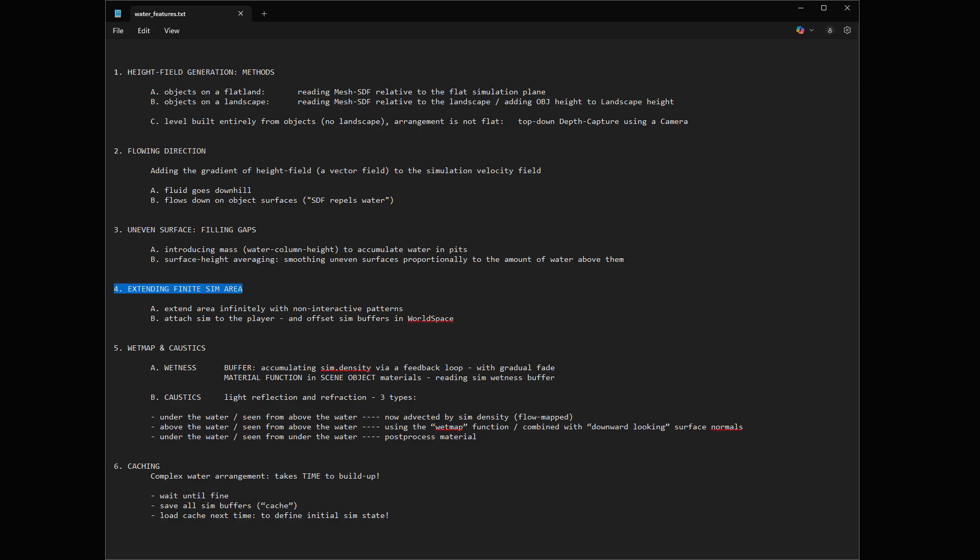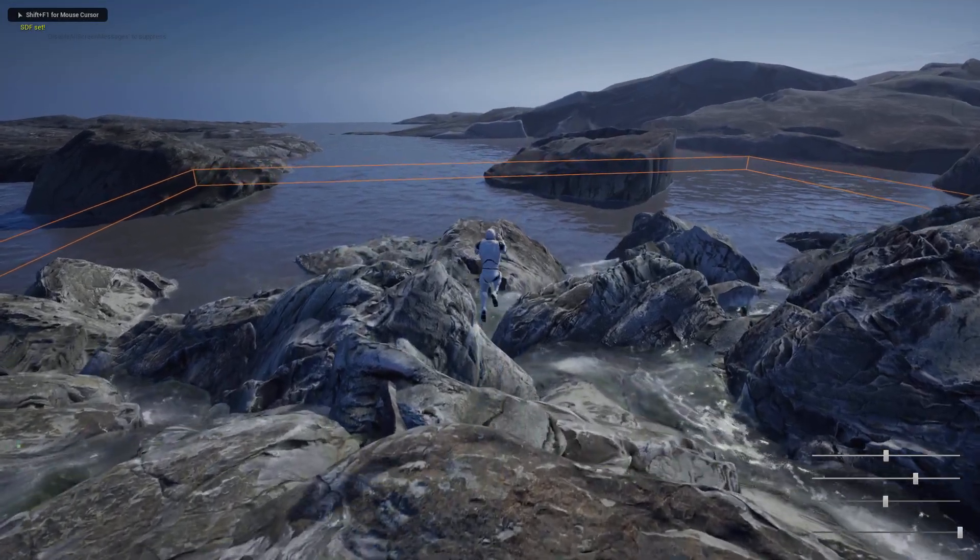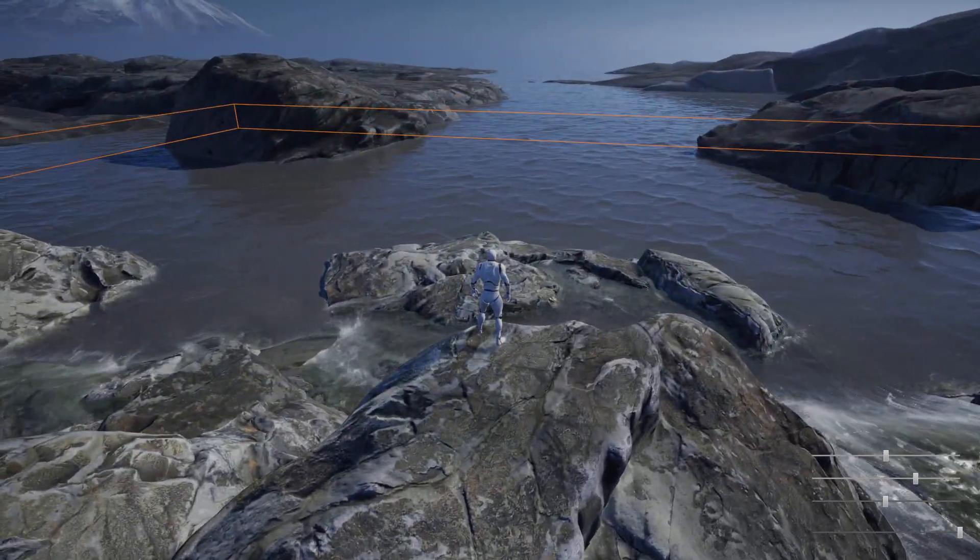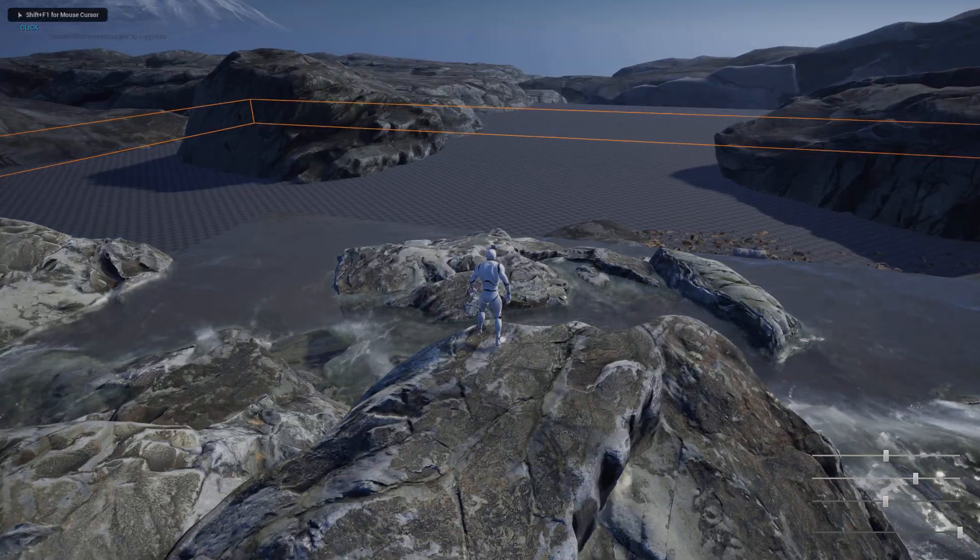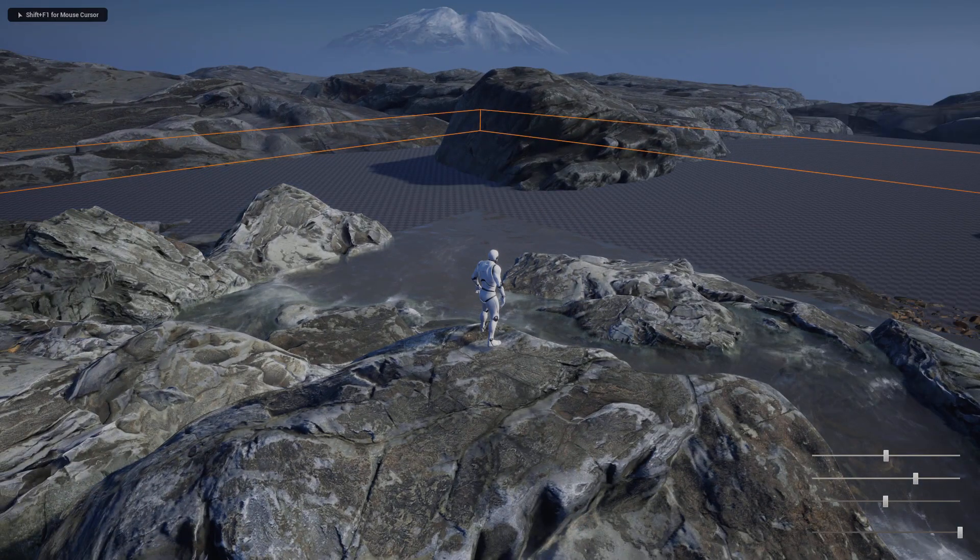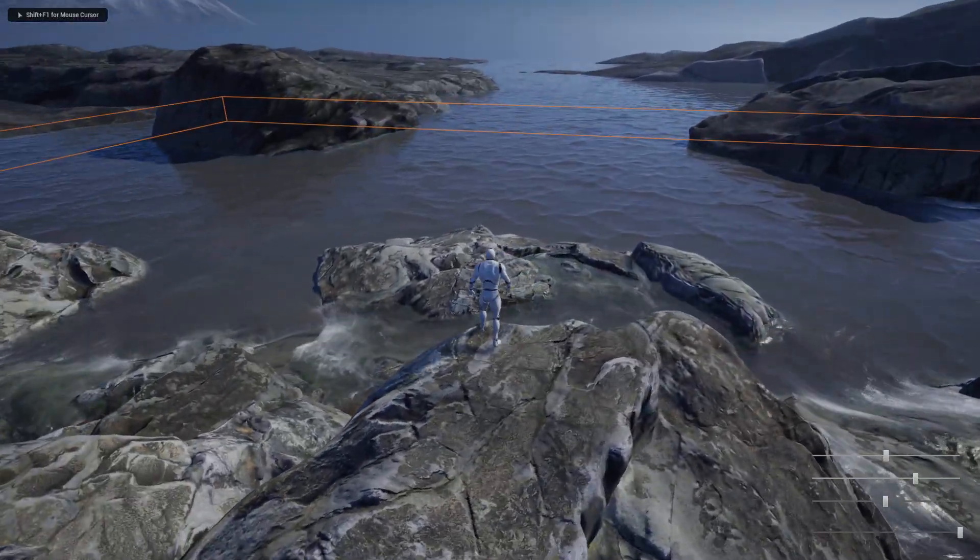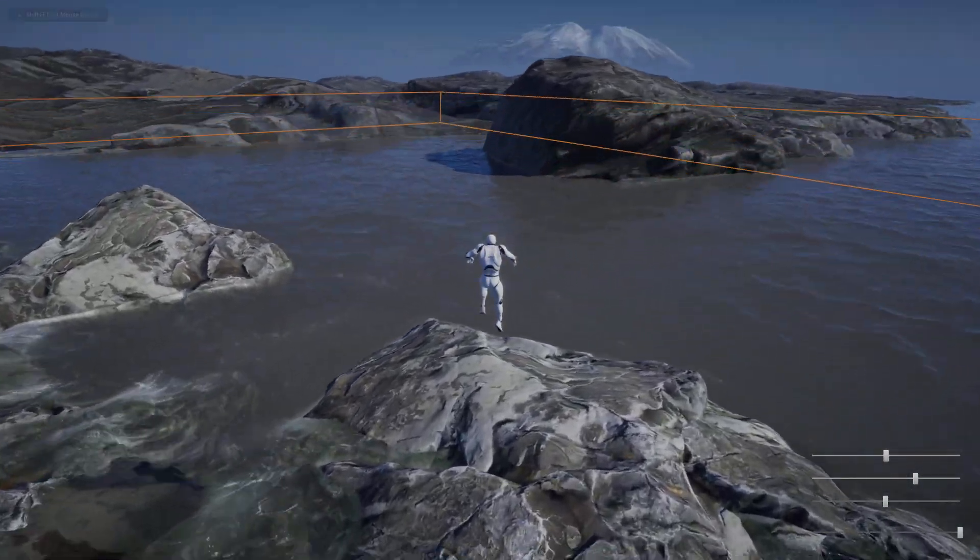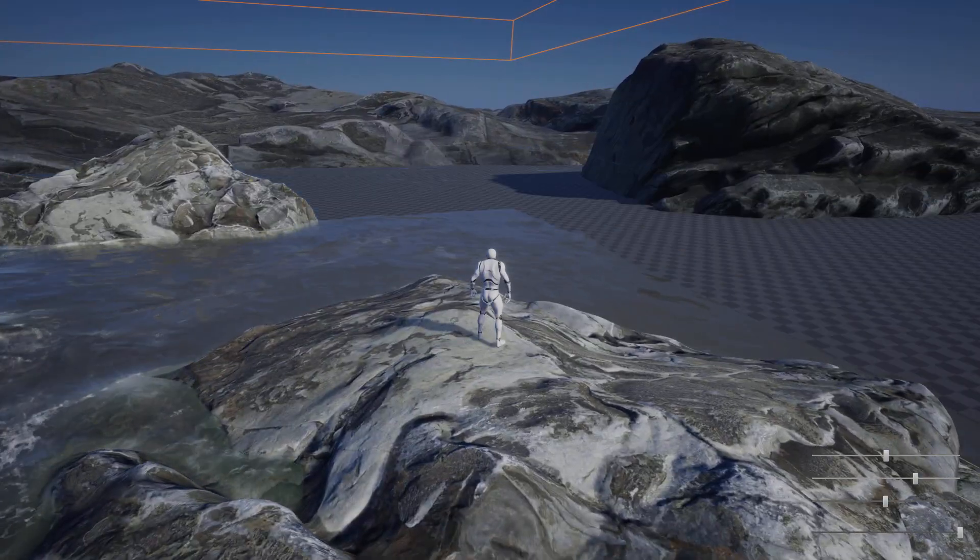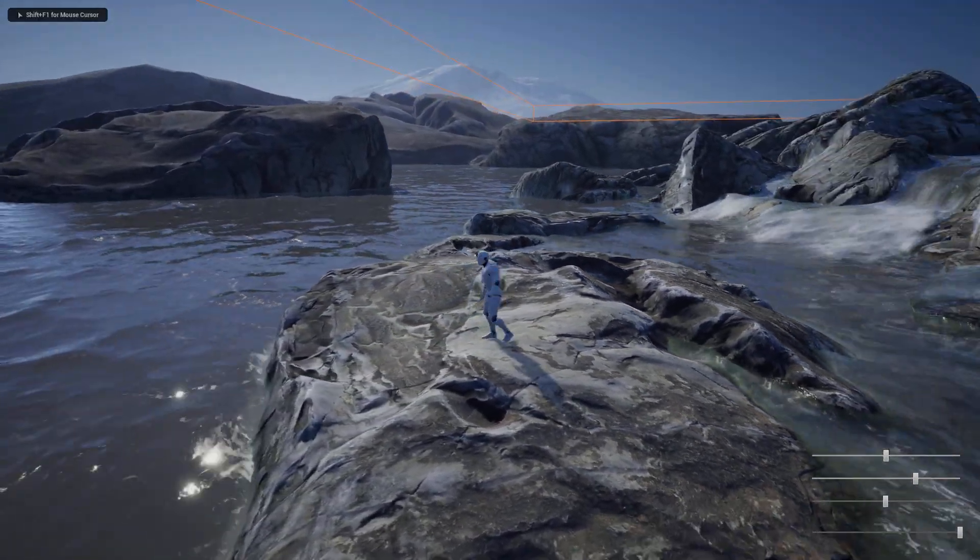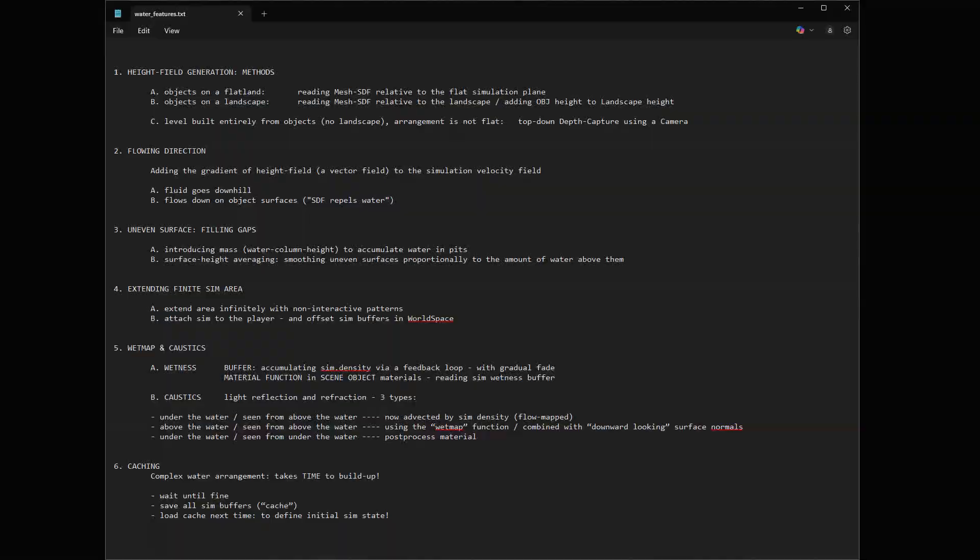Four, extending the simulation area. The problem is our simulation is finite and sometimes we need large water surfaces. So one method to overcome this problem is to lock the simulation area to a given location, and then use non-interactive patterns to populate the area outside of the simulation. So if we keep the player inside the interactive area, he won't even notice.